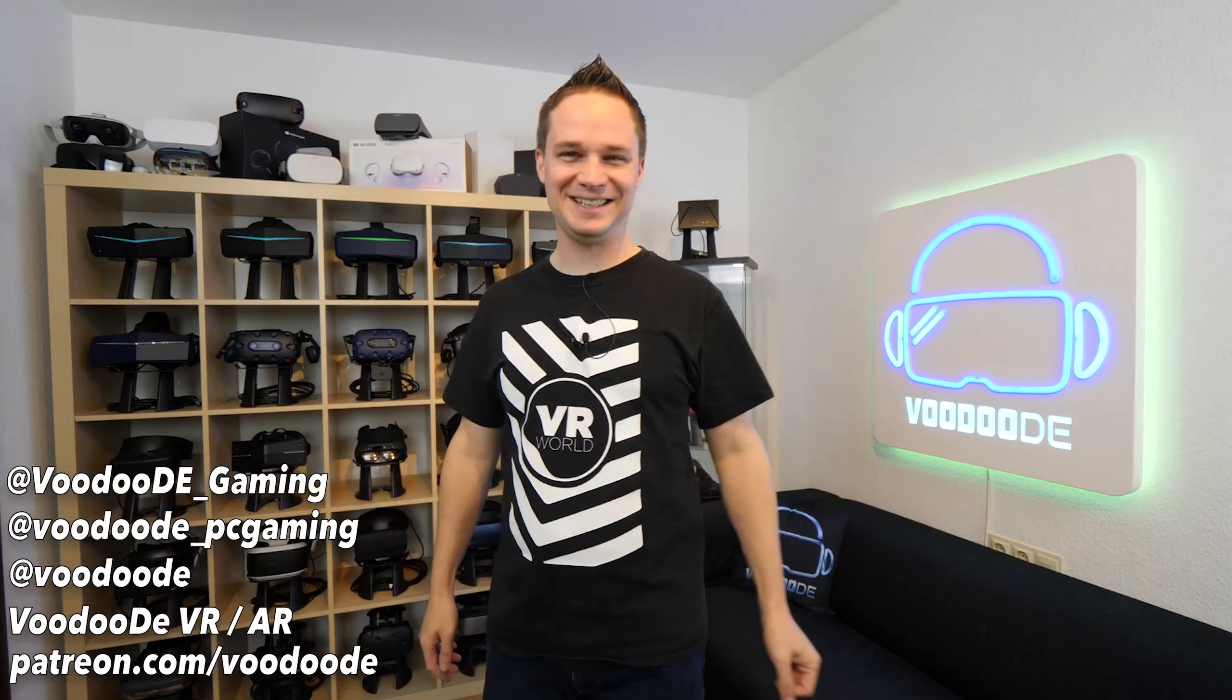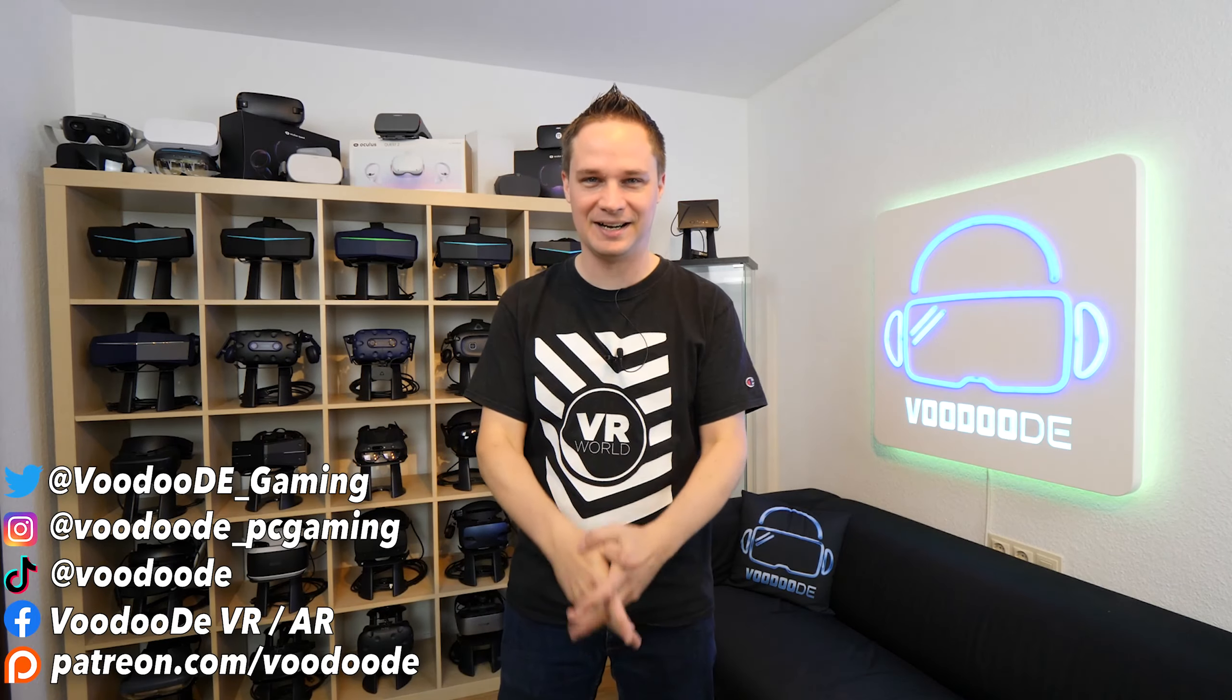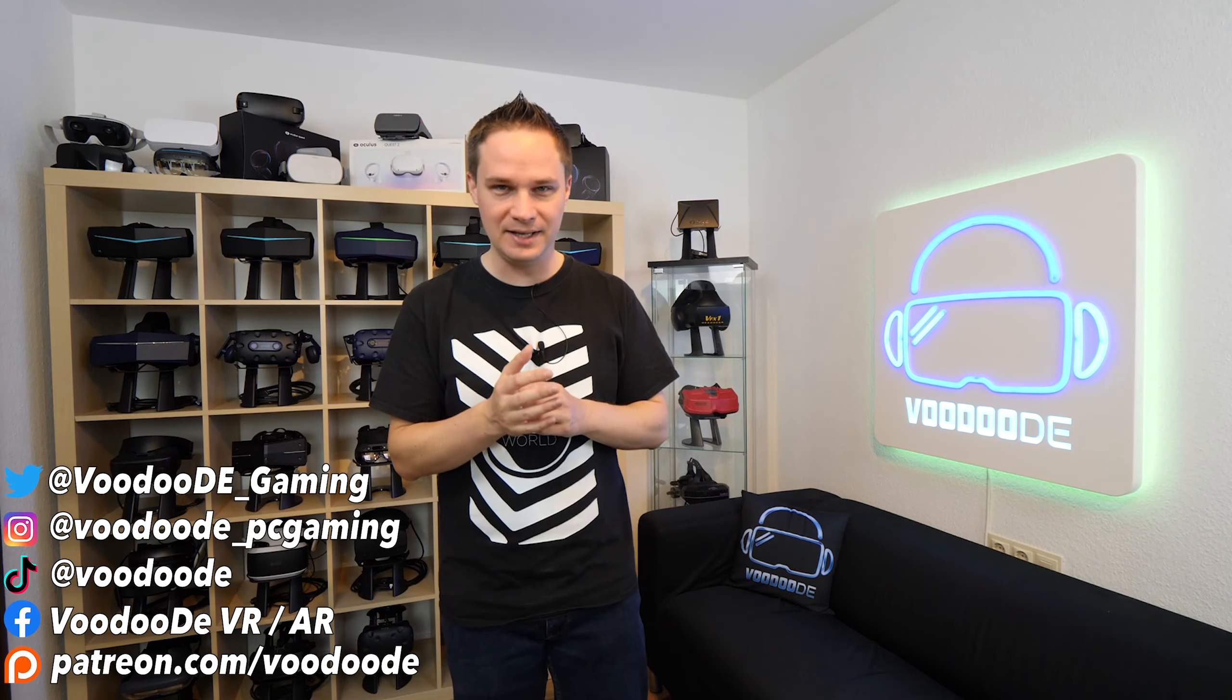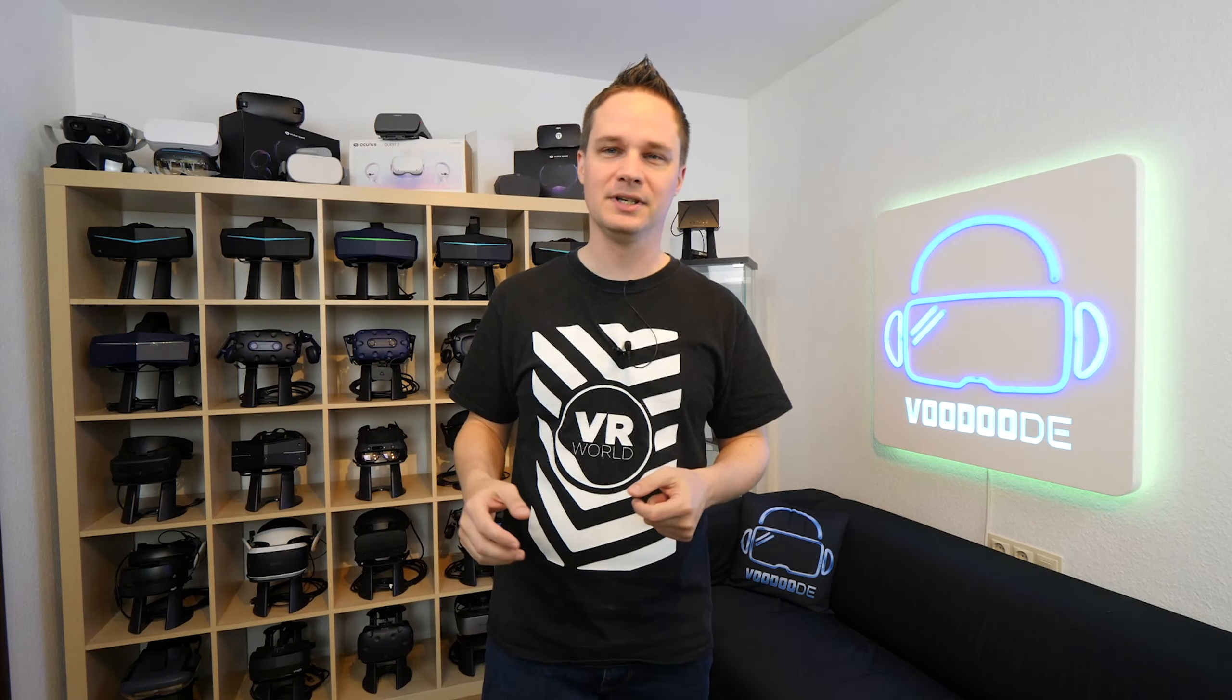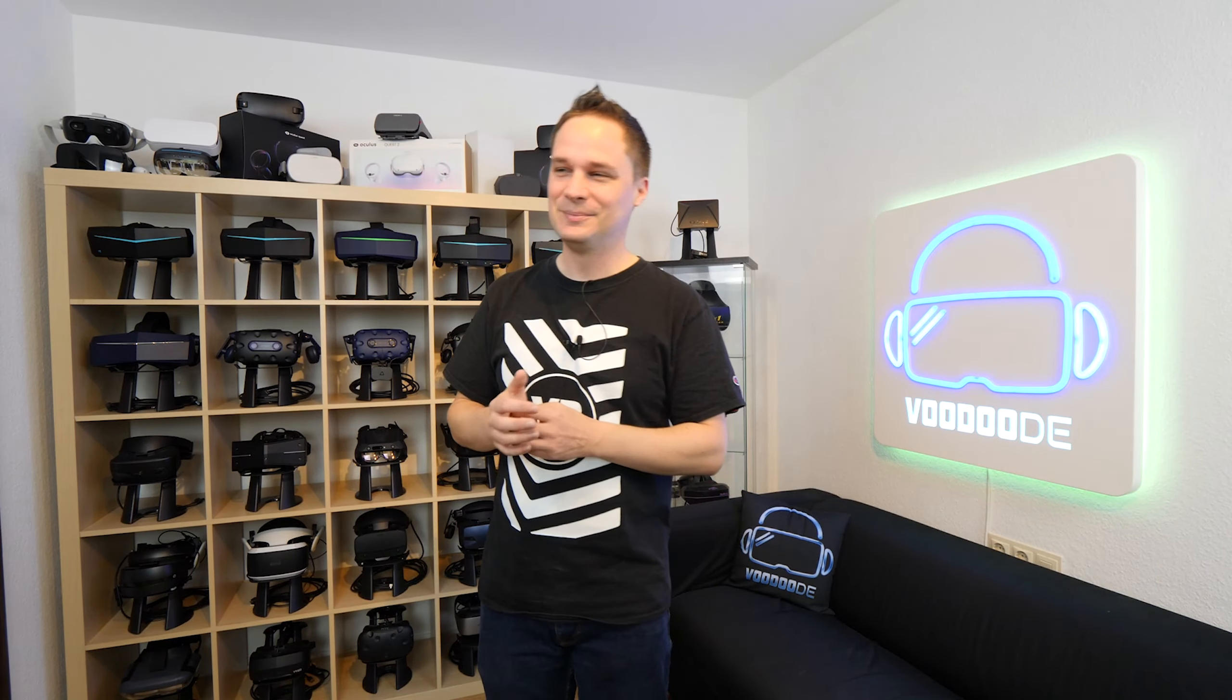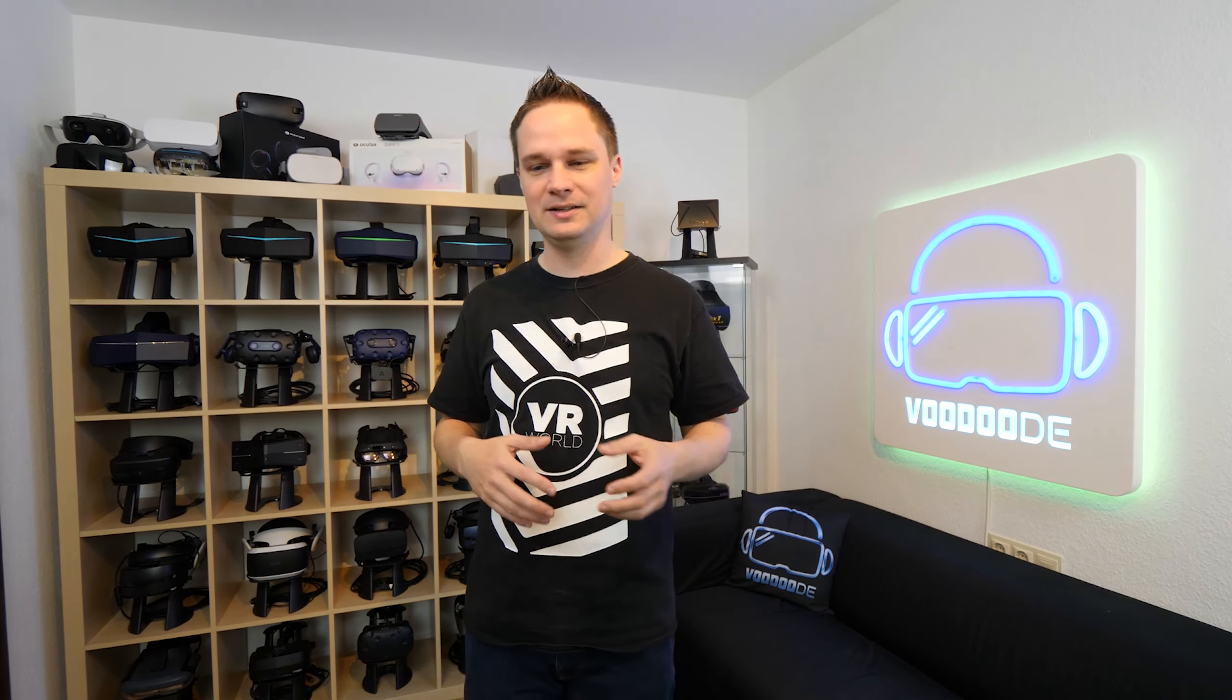Welcome back to virtual reality. My name is Thomas and you're watching Voodoo DE VR. This is the next episode of my VR and AR weekly news, this time with week 42, 2021. Sorry that I couldn't show you the news last week because I was on vacation, my first vacation this year. I was in the German Black Forest and that's a really cool and relaxing part of Germany. But now I can show you the news again.